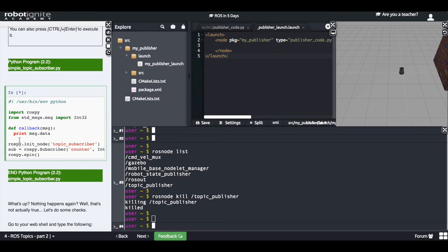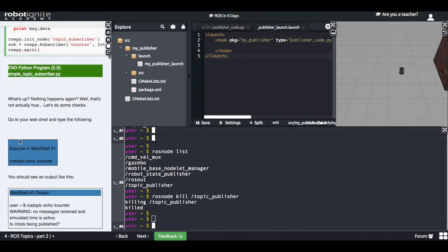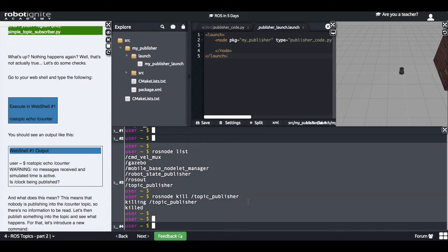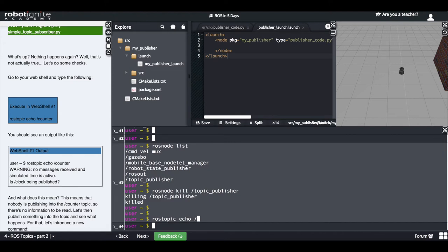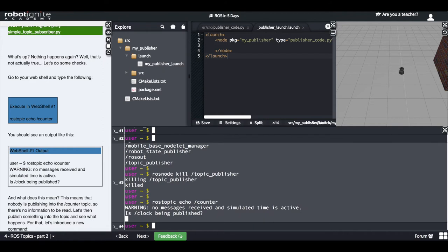Well, there are actually some things going on, but you are not able to see them at first sight. So let's do some checks, as we did in part one. The first check is to do a 'rostopic echo' of the counter topic. We get a message saying no messages received and simulated time is active. This means that nobody is publishing into the counter topic — this is why we are getting this message.